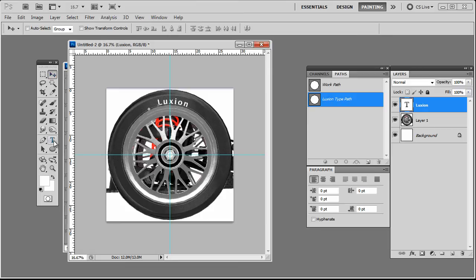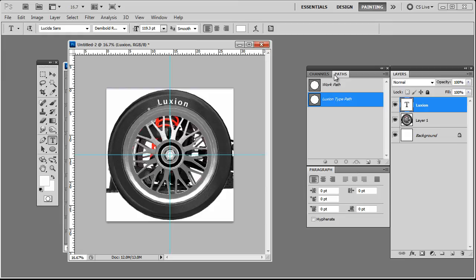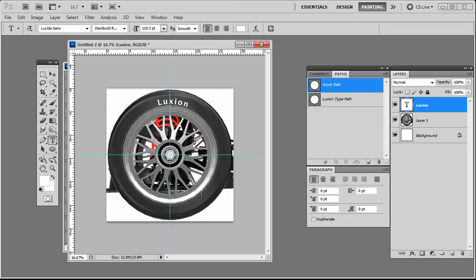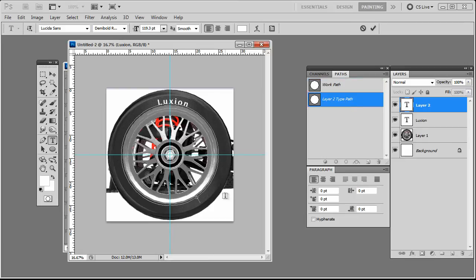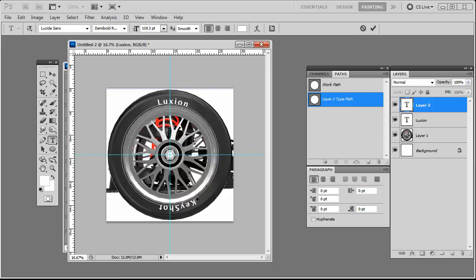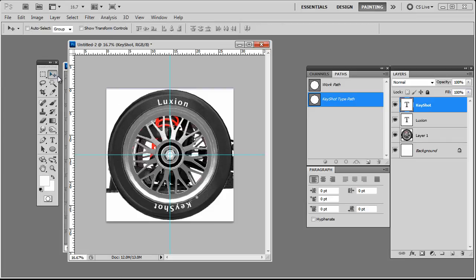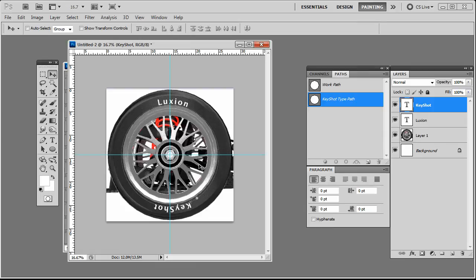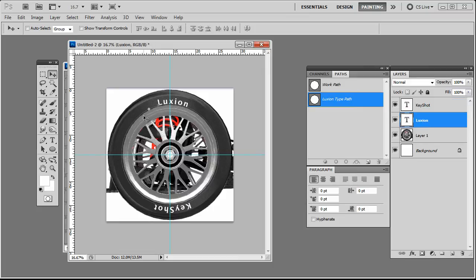And let's grab our Type tool again and we'll hover down here. We do need to make sure our work path is active. So this was our original path. And let's hover down here and we'll type in Keyshot. Okay. Again, it looks like we need to position this. It's not quite where I want it to be, so I'll hold Control and click and start to shift this text. And there we go. I think I'll select this layer, maybe drop the text down a little bit with the arrows. Looks like it was intersecting the rim a little bit there. And I'll also go ahead and do that with the Luxion text.